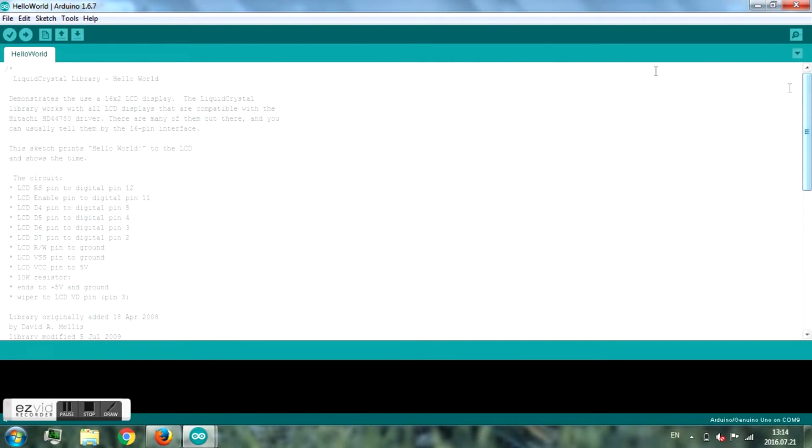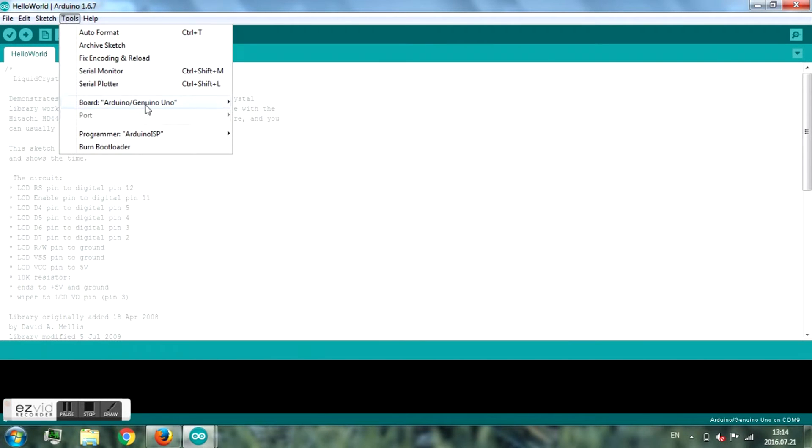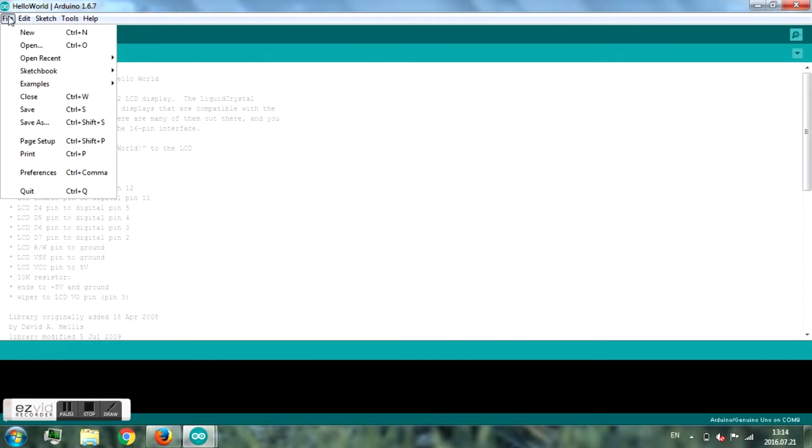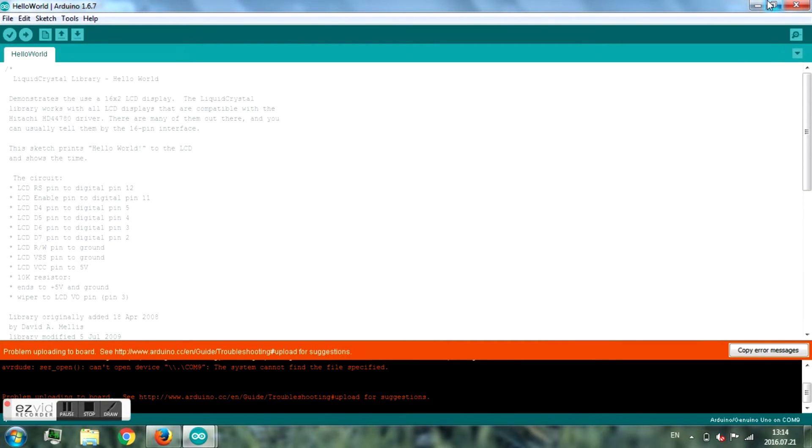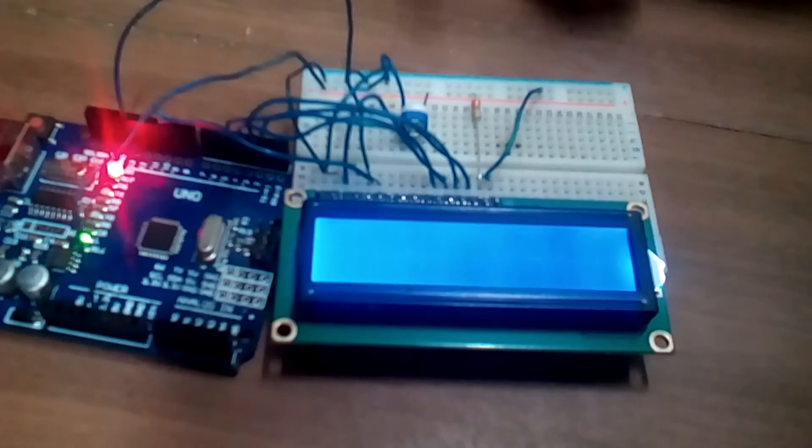via USB and select your port. Then just press upload and you're done. Now connect your Arduino to power.